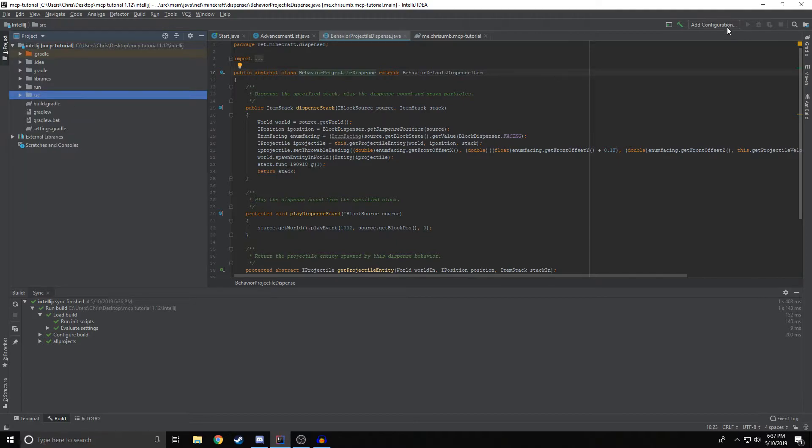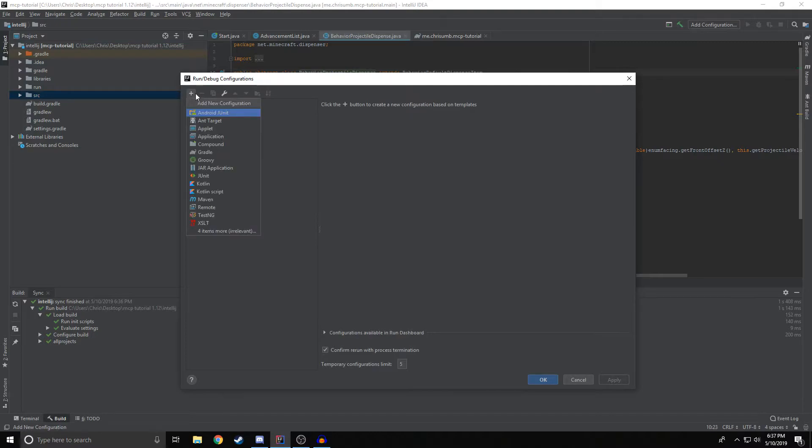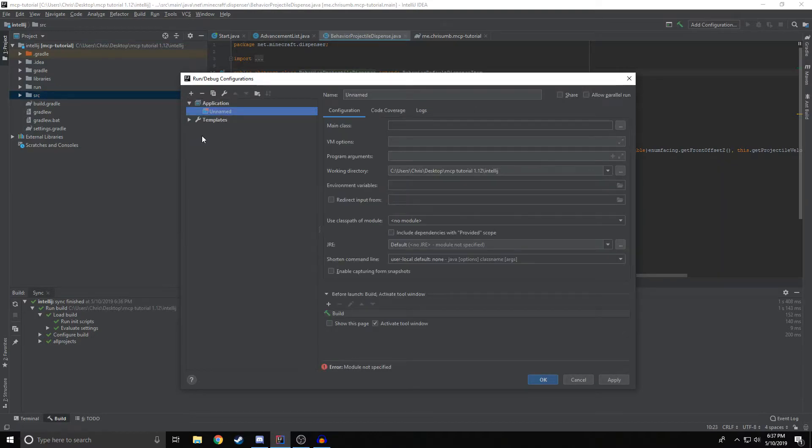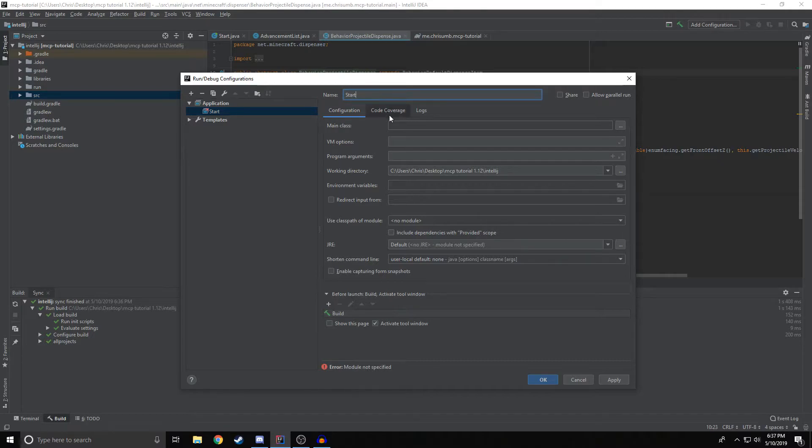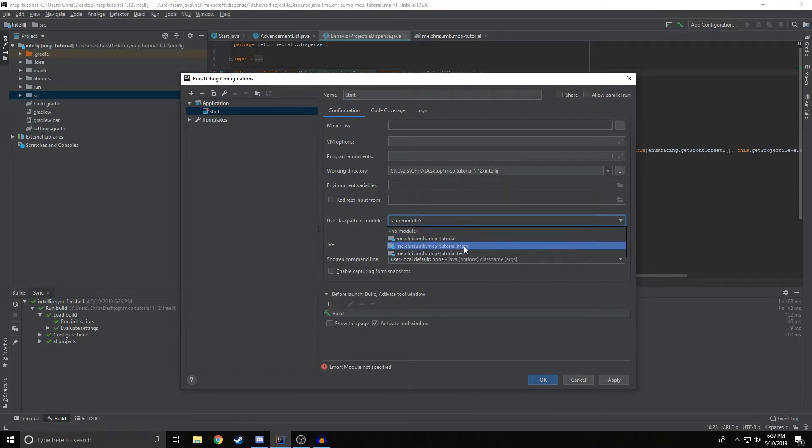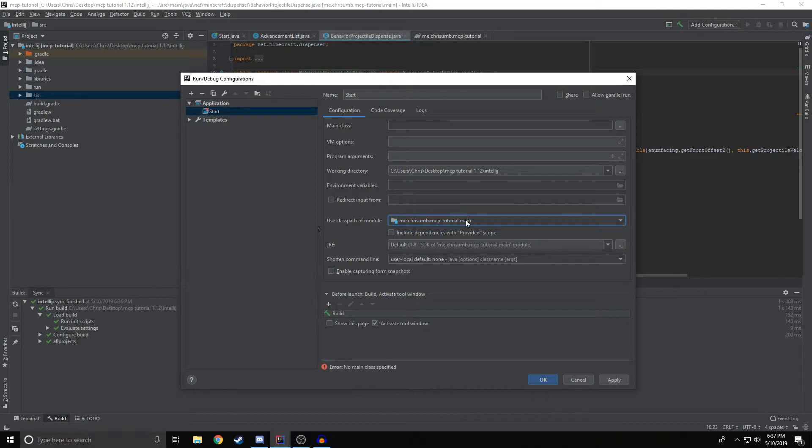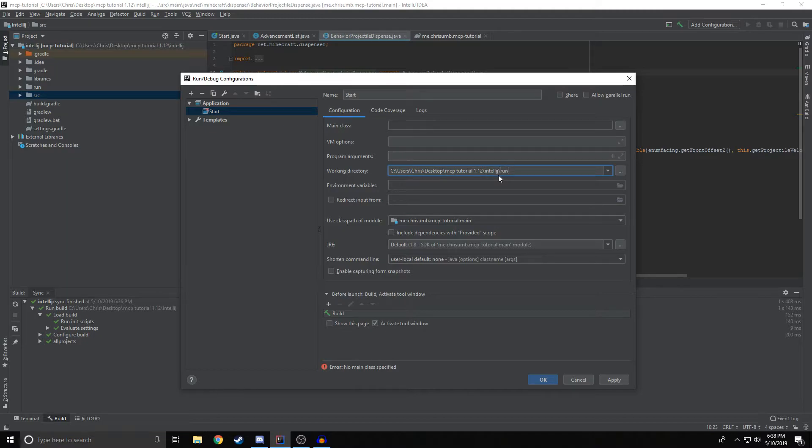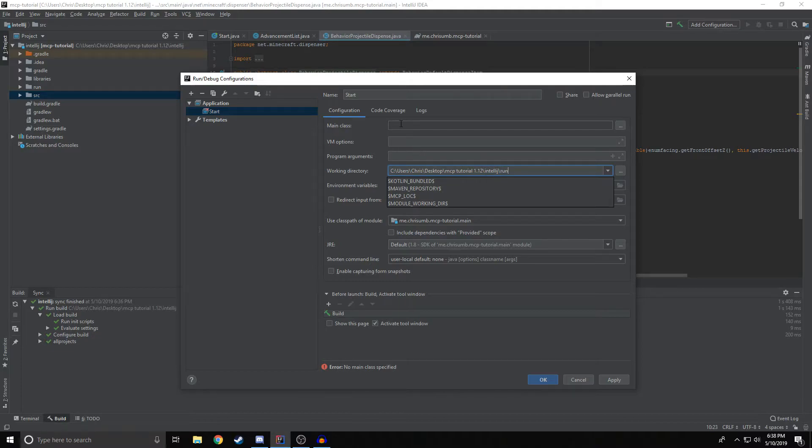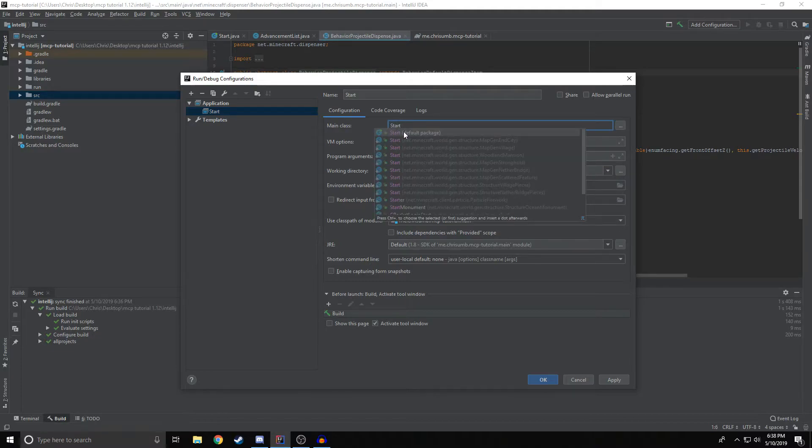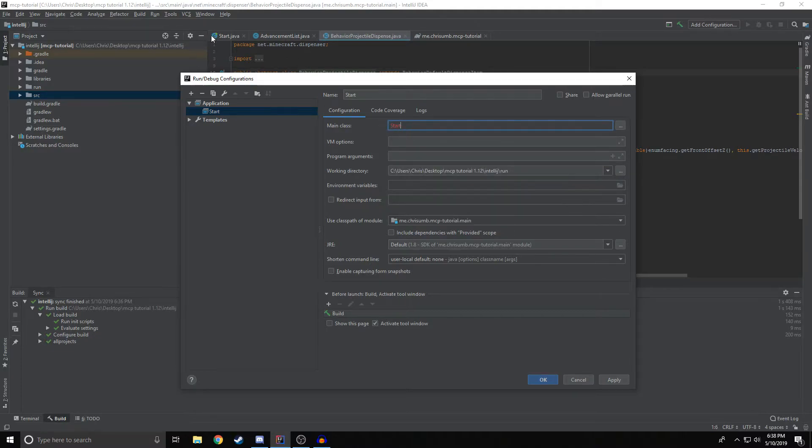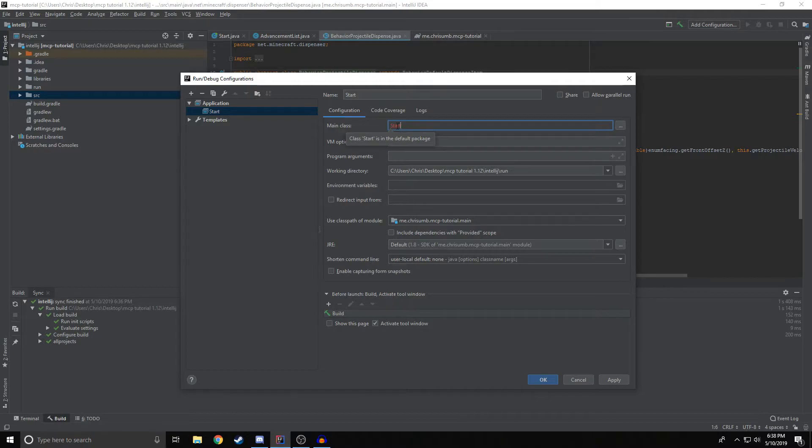The last thing we need to do, so you can actually run the client, is we're going to add a configuration, click this little plus button in the top left, click application. You can name it whatever you want. I like to name it start. So we're going to use the class path of module main. Whatever one ends in main is the right one. The working directory, like I said before, we're going to change this to backslash run, which is where the client's actually going to store, you know, world saves, the resource packs and stuff like that too. We're going to set the main class to the start class, which is going to be in the default package. So you don't need period, whatever. Also, this is going to be red. It's going to say it's bad. Ignore it.